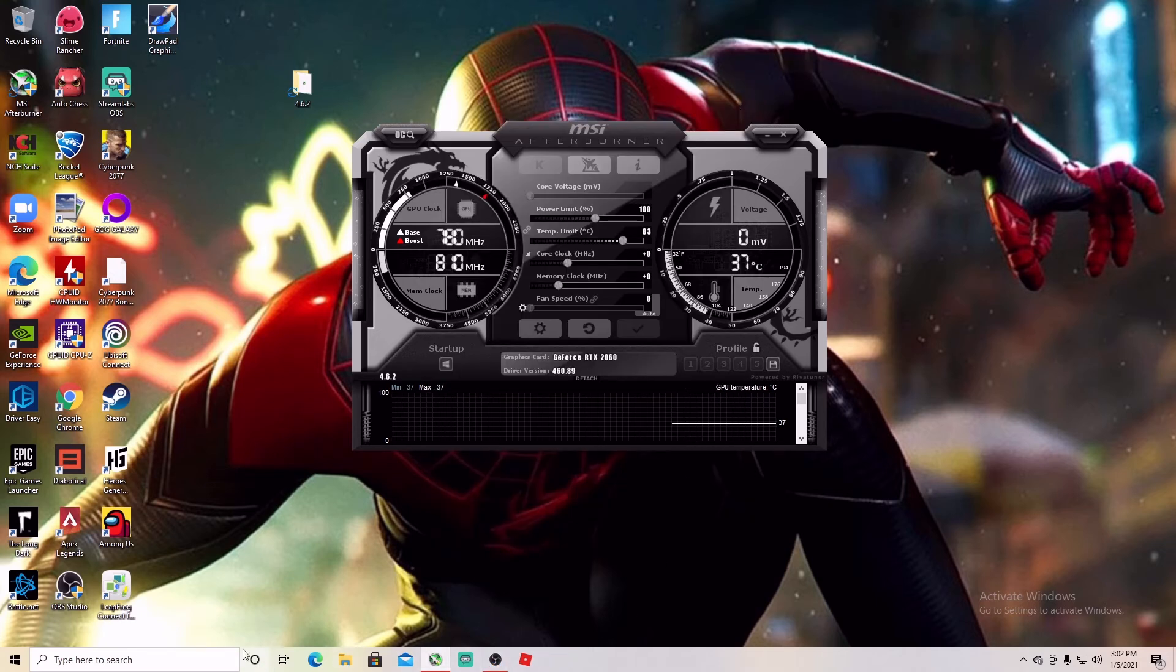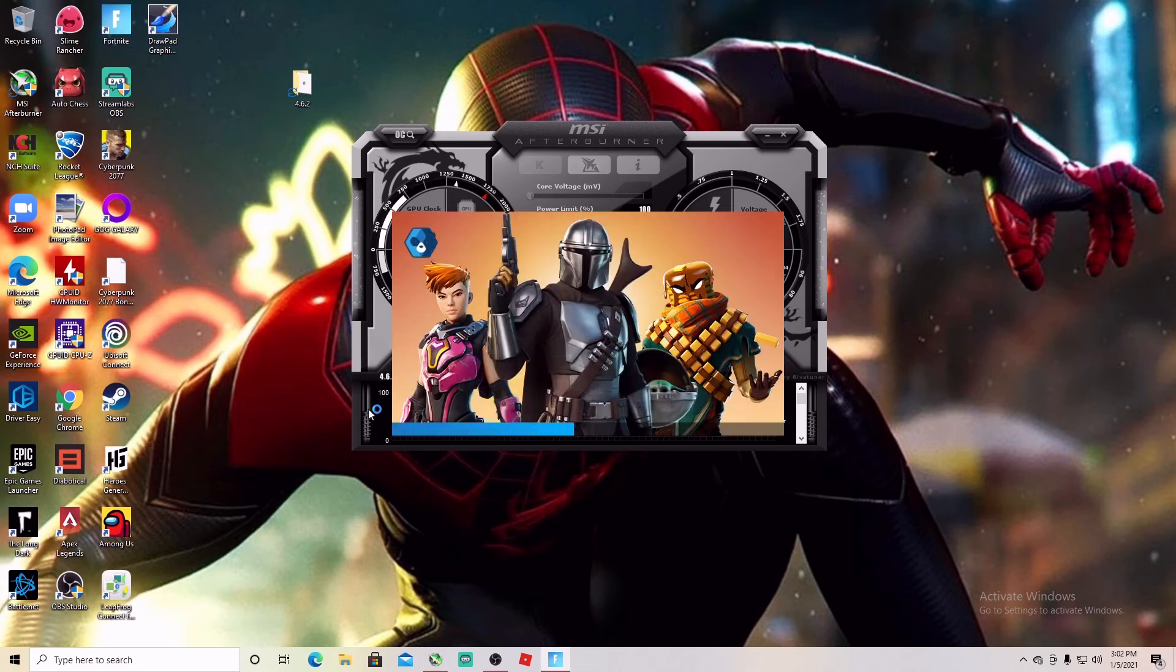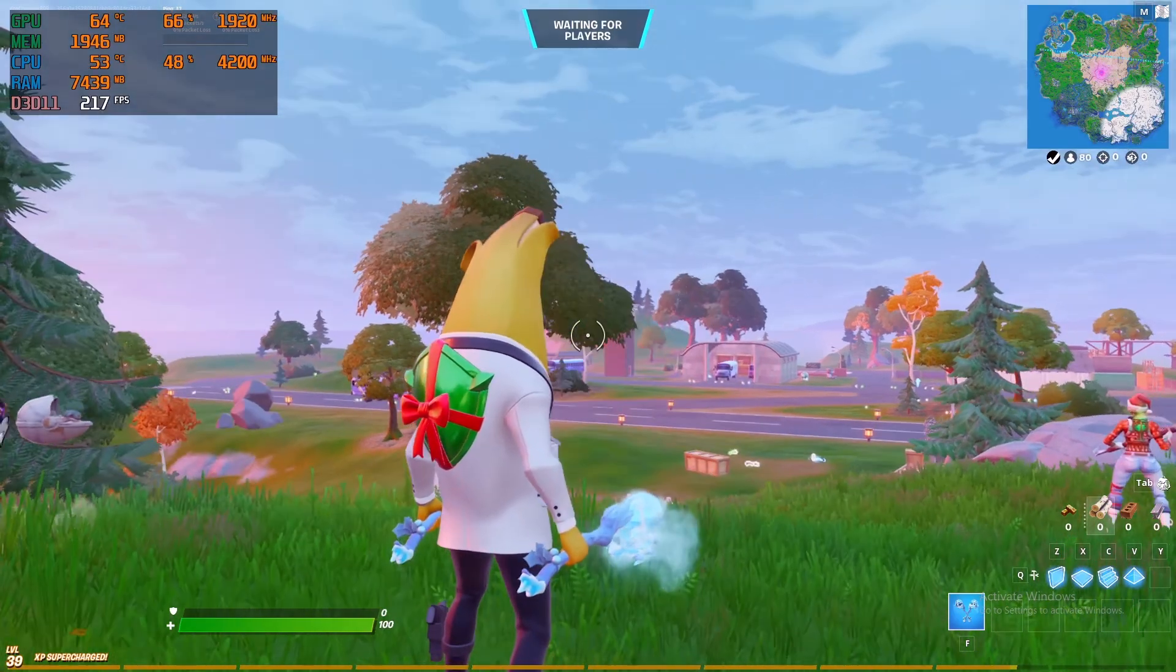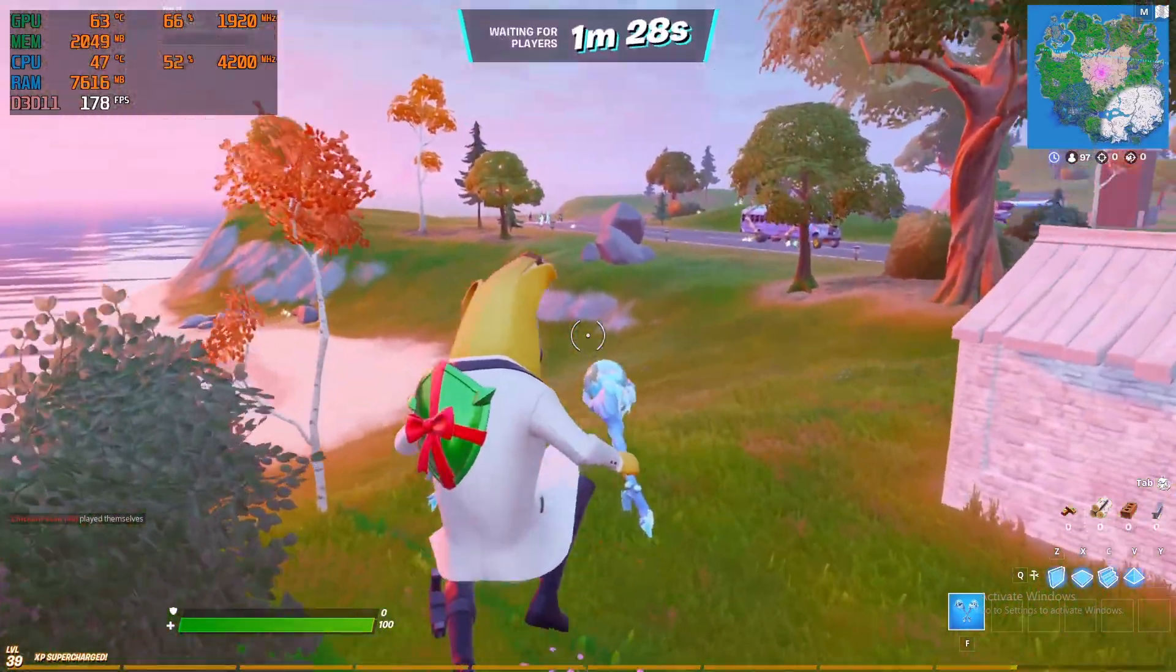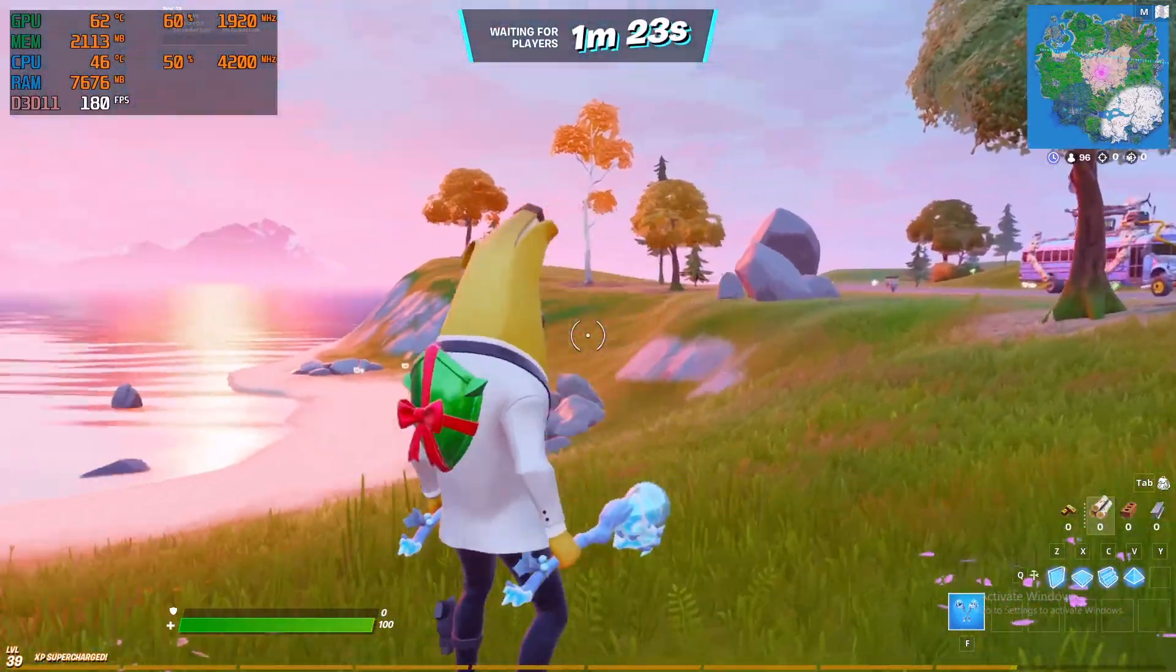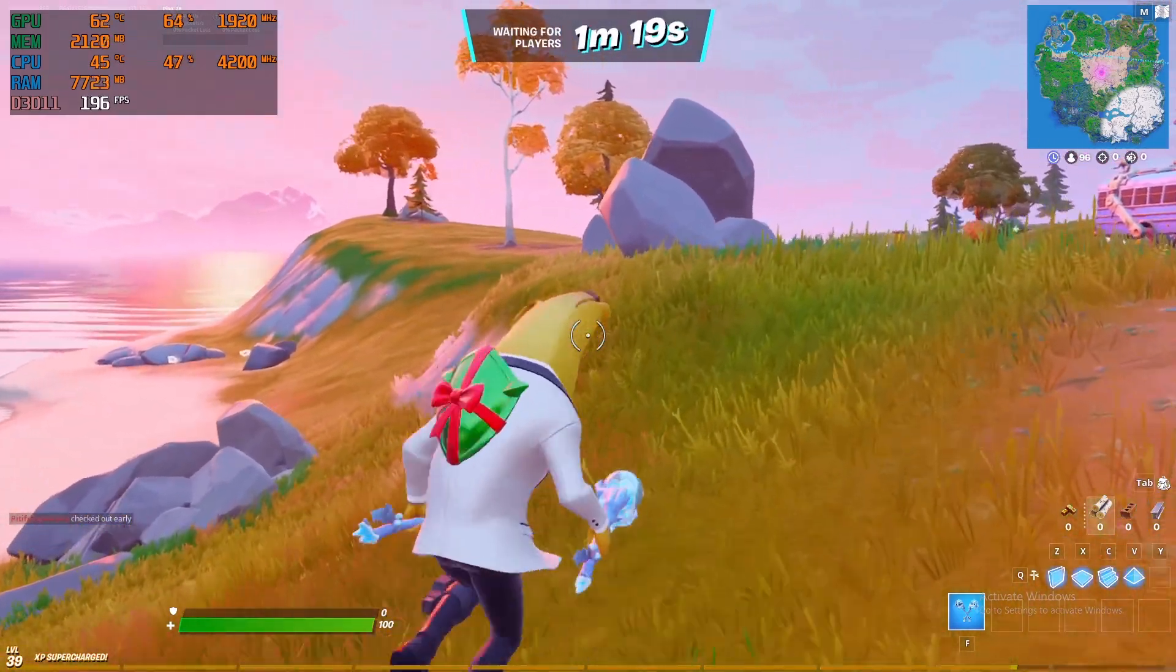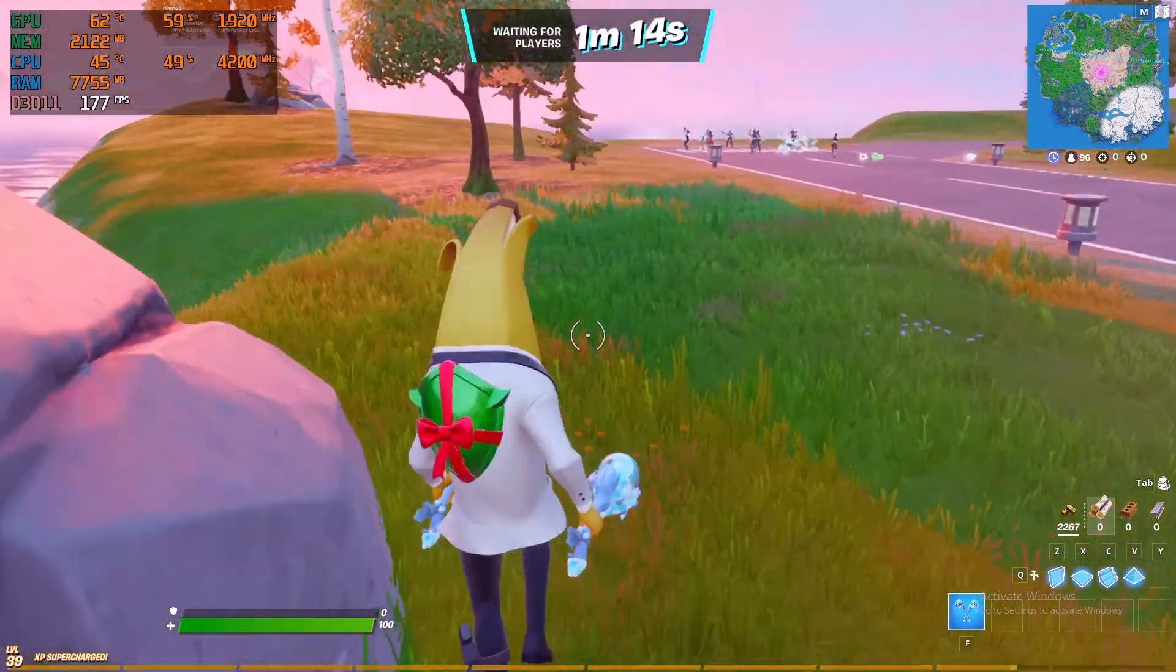After that what you want to do is you want to fire up your game, make sure this is open, so find your game. And there you go, as soon as you fire up your game you're going to see on the top left corner all your settings and all your temperatures, usage, everything you need. Your FPS, your RAM usage, everything will be showing there. And that way you can monitor everything and see how your PC is performing.